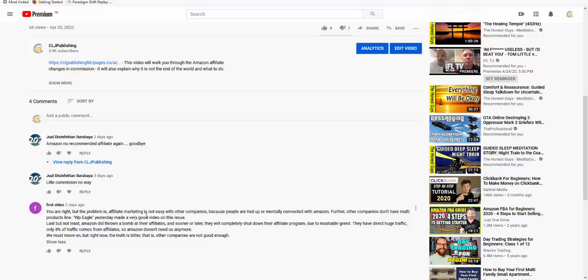He wrote: You're right, but the problem is affiliate marketing is not easy with other companies because people are tied up or mentally connected with Amazon. Further, other companies don't have multi-product lines. WP Eagle yesterday made a very good video on this issue. Last but not least, Amazon did throw a bomb at their affiliates and sooner or later they will completely shut down their affiliate program due to insatiable greed. Only 8% of traffic comes from affiliates, so Amazon doesn't need us anymore. We must move on, but right now the truth is bitter that other companies are not good enough.